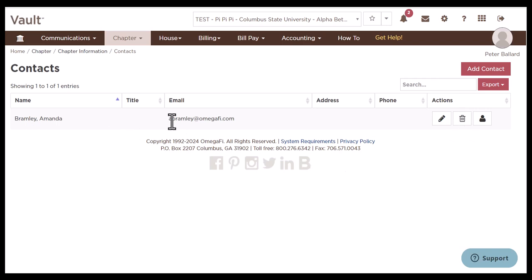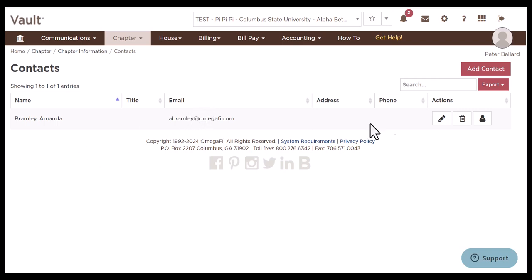I recommend you go through these, and if there were administrators listed that no longer are contacts for your chapter, you can click the trash can icon. Or if you're reviewing this and you see an old email address and your advisor wants it updated, you can click this pencil icon and it will update it for you.